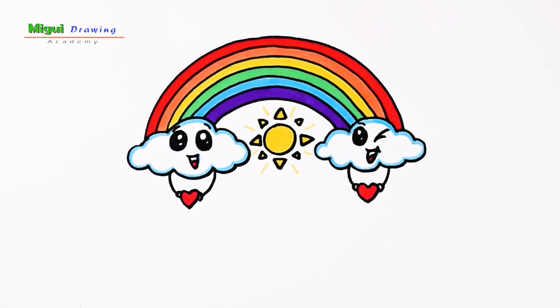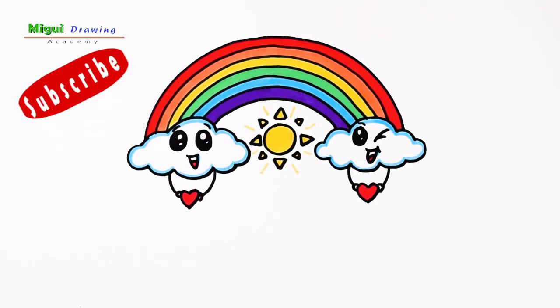And that's it! We're done! If you enjoyed the video, subscribe. And remember, new draw lessons every Tuesday and Saturday. See you!